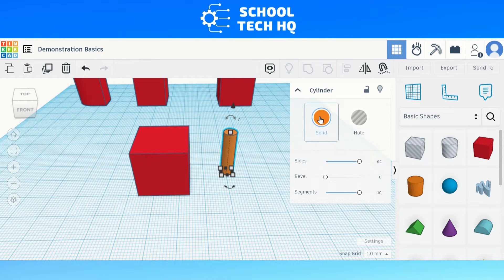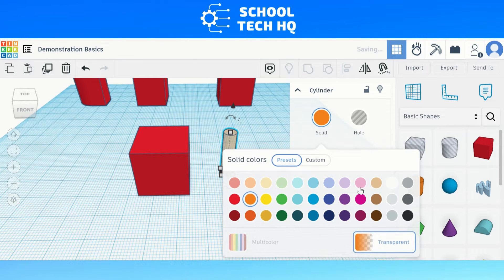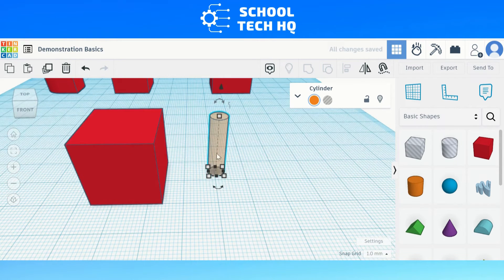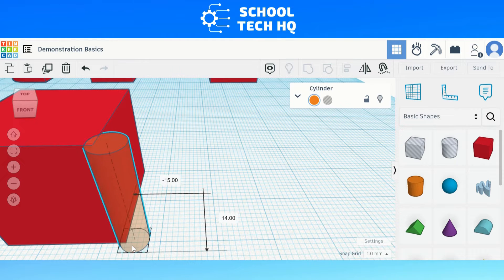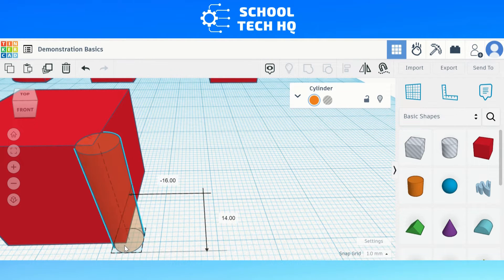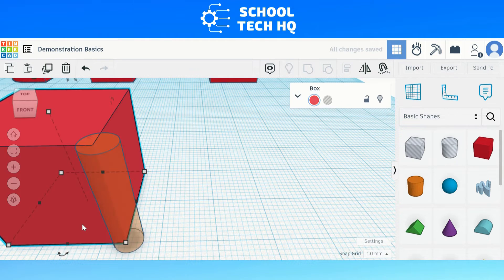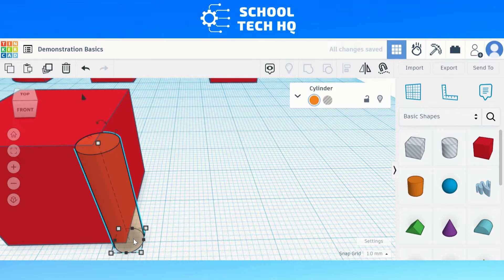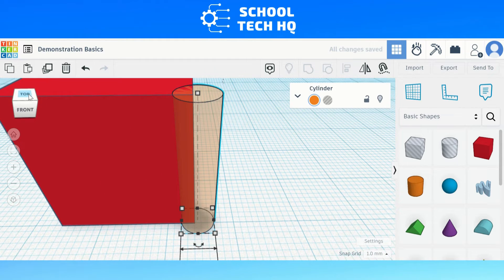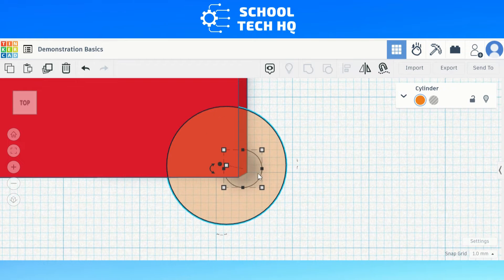After we do that we need to change the cylinder color to transparent so that the next step is a lot easier. We do this by selecting the color option and selecting transparent at the bottom right of the color options. The next step is to move the cylinder over to one of the corners of the cube, either vertically, or we can rotate the cylinder and move it over horizontally. With the cylinder being transparent we can move the middle dotted line over until it lines up perfectly with the corner line of the cube.